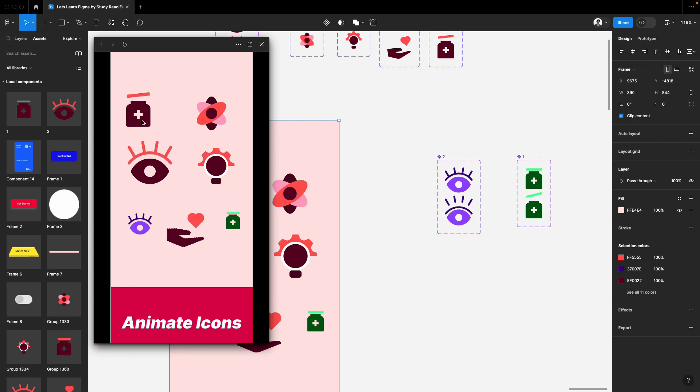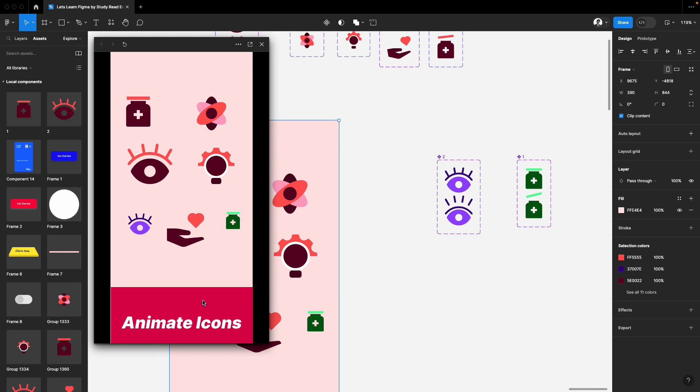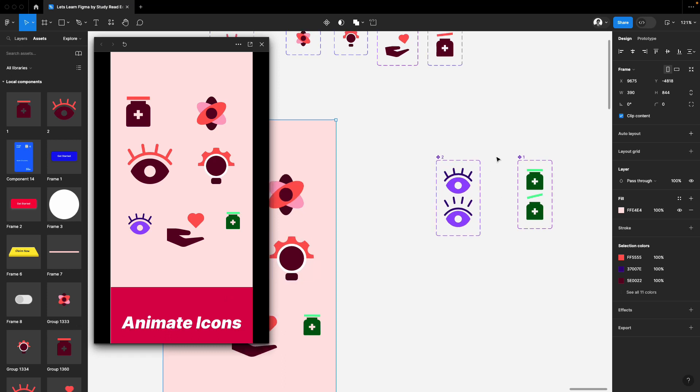Play with these values. I'm definitely sure you'll be able to create awesome animated icons in Figma. Thank you so much for watching. Have a great day. And yeah, one more thing.